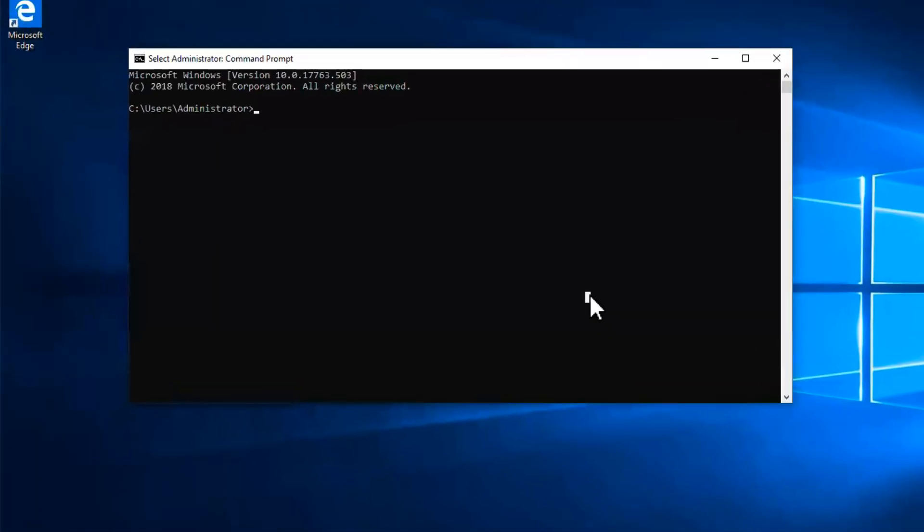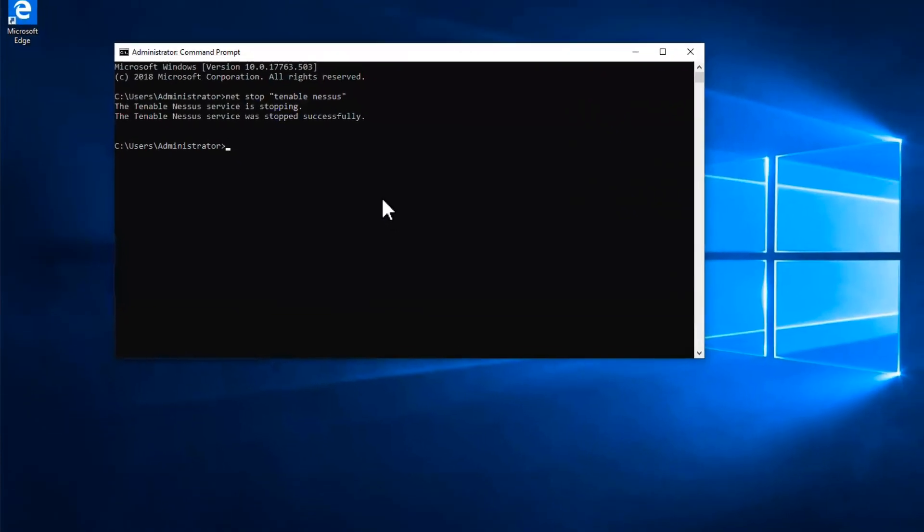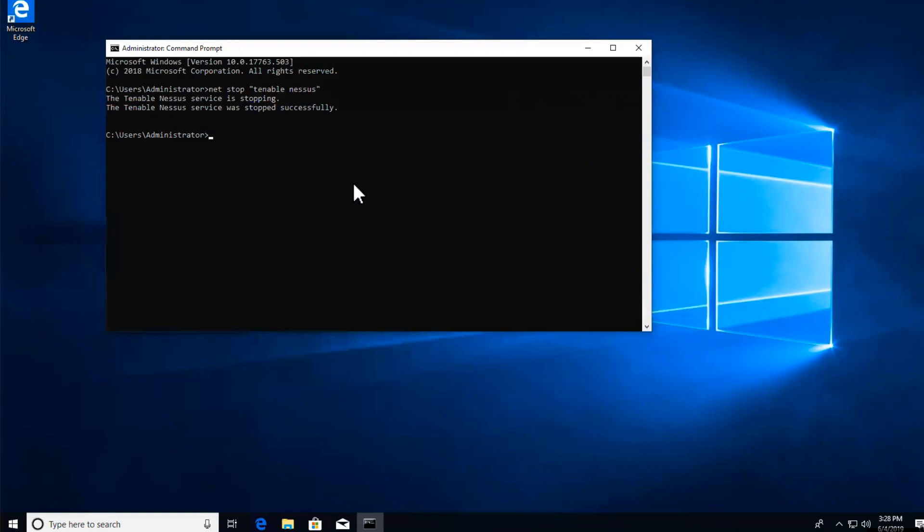Then we are going to use the command net stop Tenable Nessus. This will stop the service so that you can proceed with backing up the appropriate files.